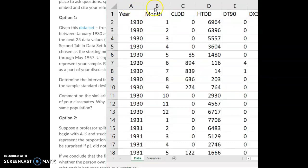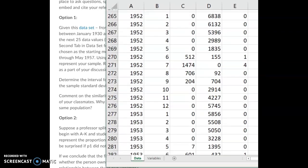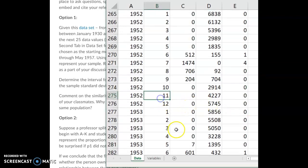Coming back to the first columns, you can see the year listed and then what month of the year each row is — January of 1930, February of 1930 is row two, March of 1930 is row three, and so on. I'm just going to do a quick scroll down, completely random, stop somewhere — right there: November of 1952, row 275.